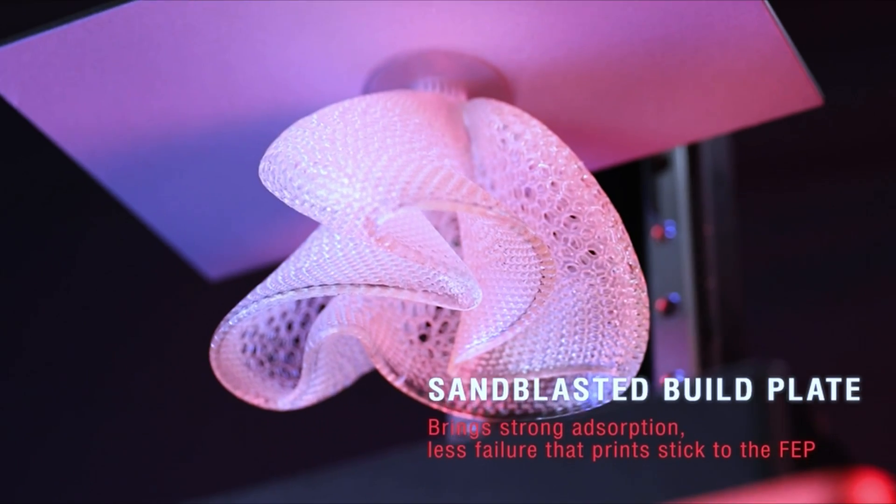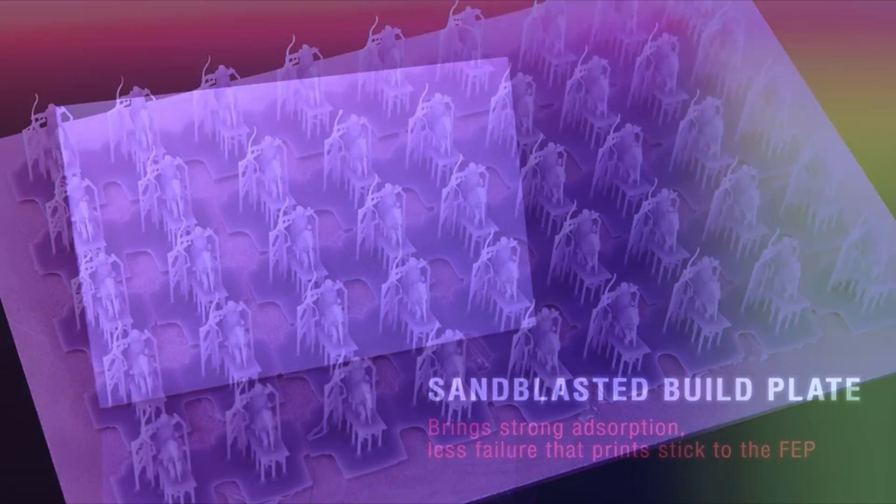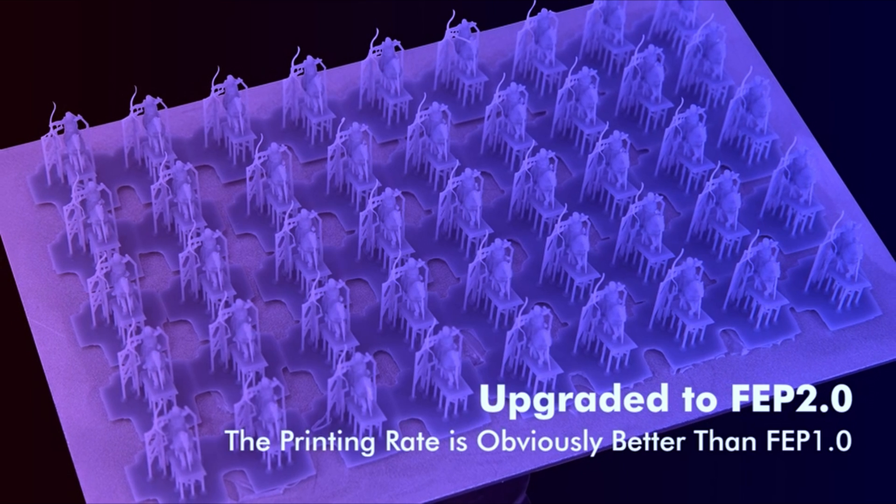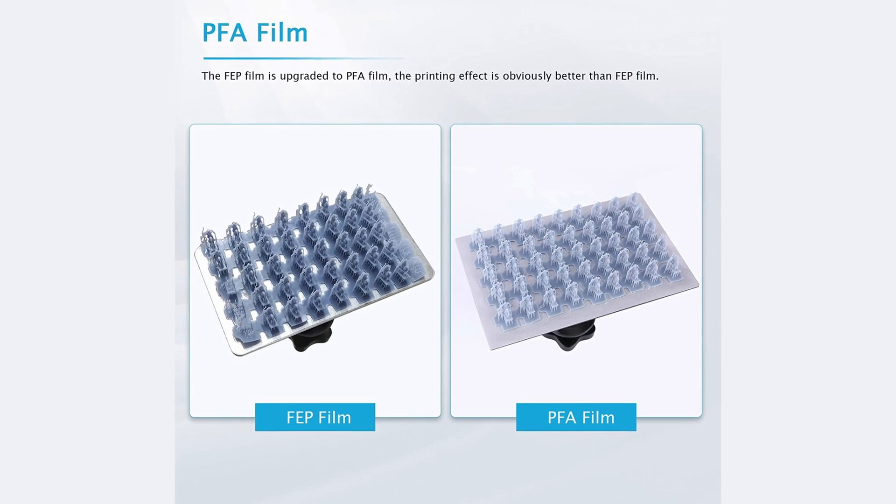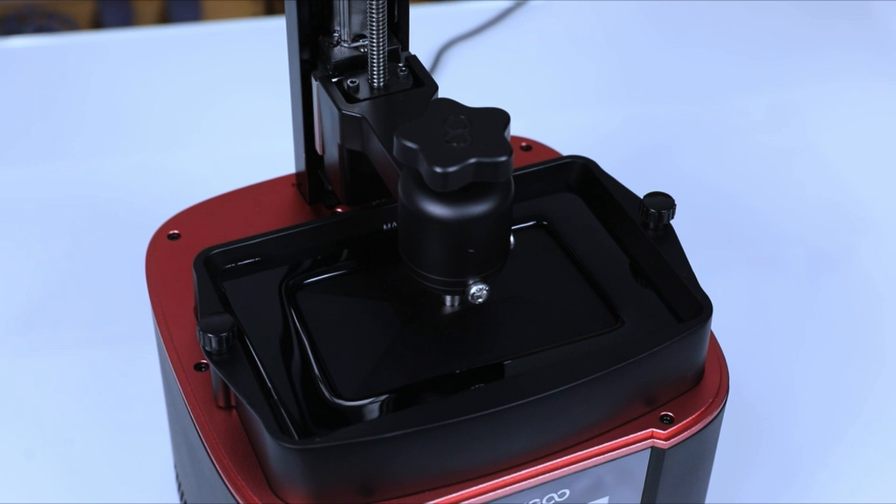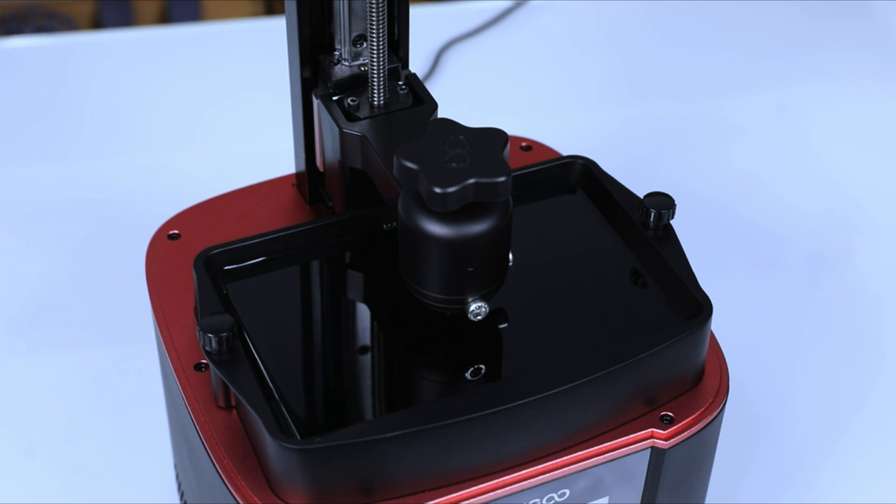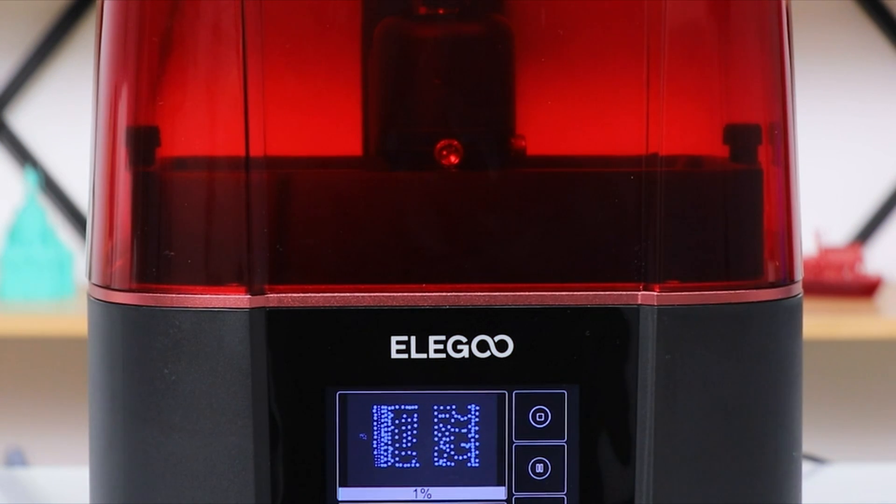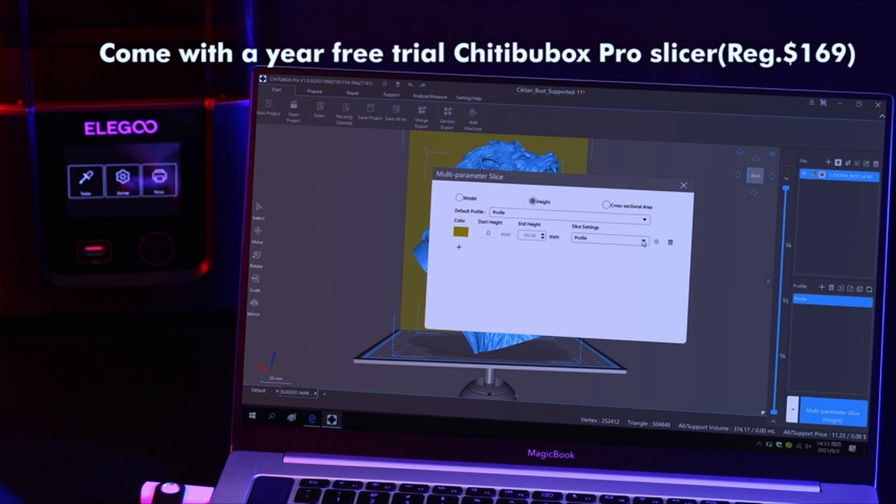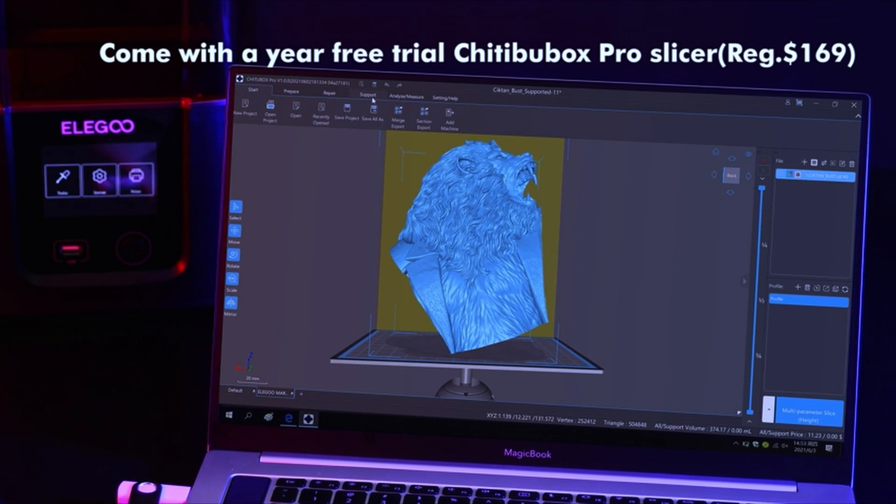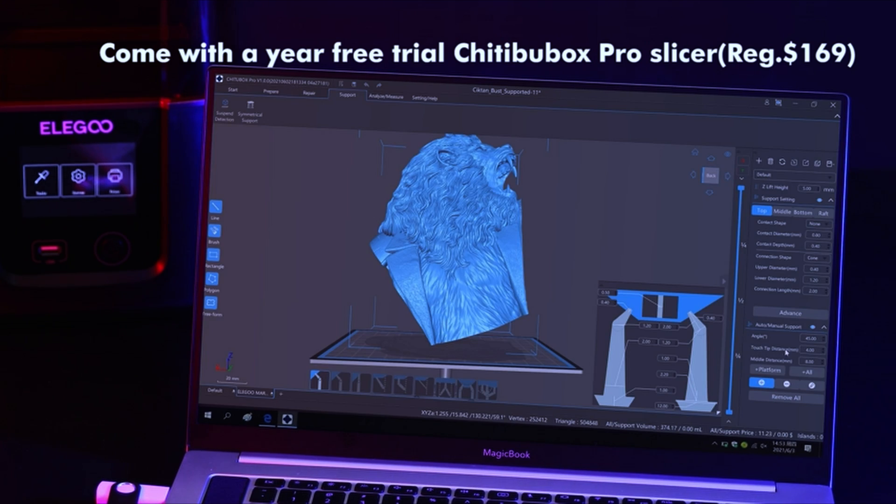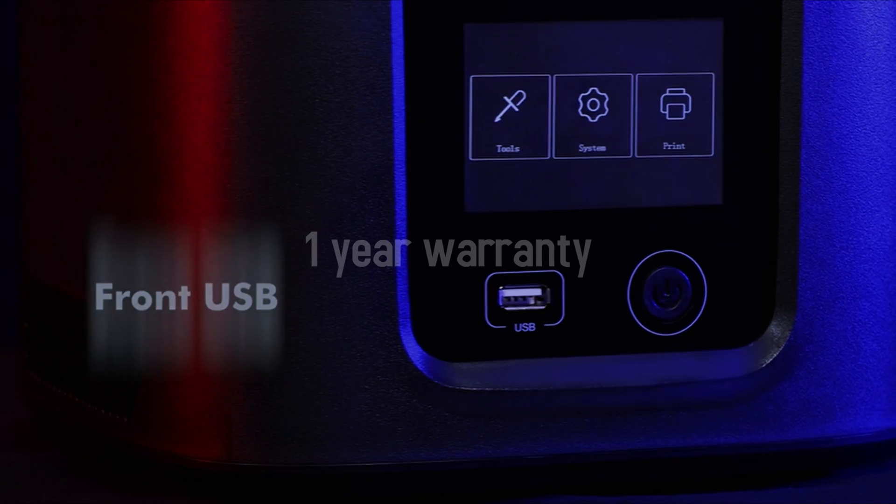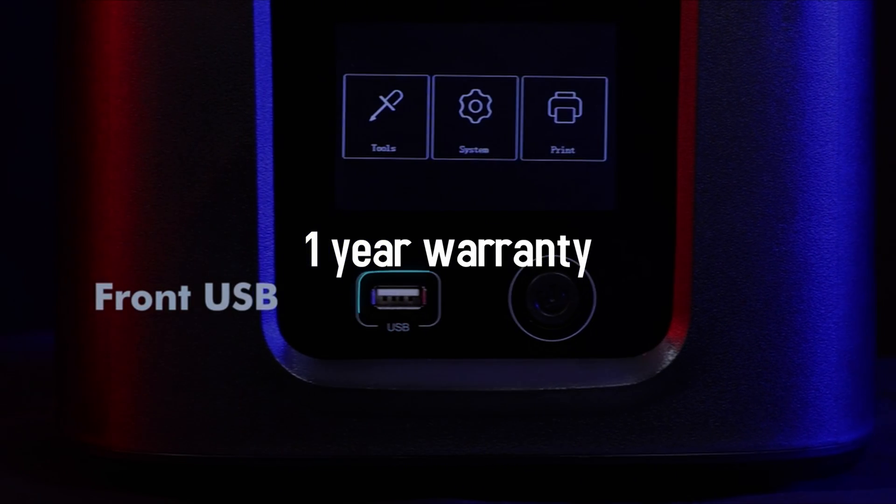FEP film no more - this printer has a PFA film. This new film is even more smooth and somehow manages to protect supports from being broken, reducing failed prints. Same as the Elegoo Mars 2 Pro, this option uses Chitubox, but they even go beyond that and provide you with a free one-year use of Chitubox Pro. As for the warranty, you get a one-year warranty. Some options in this list come with a toolkit and extra gloves.